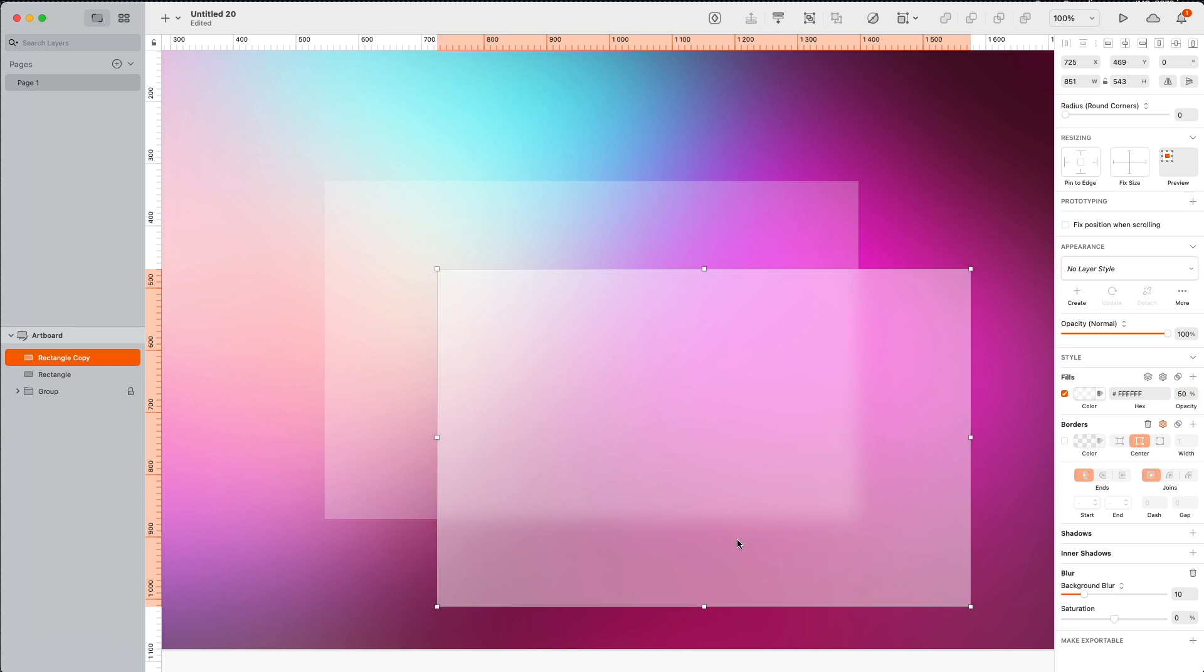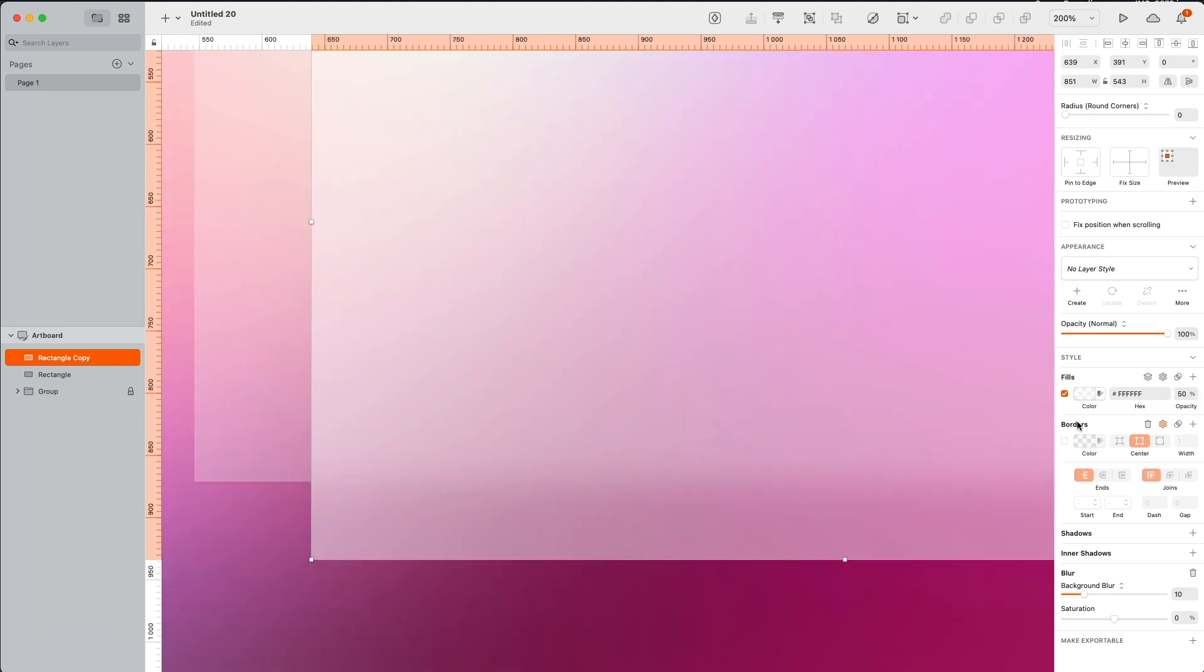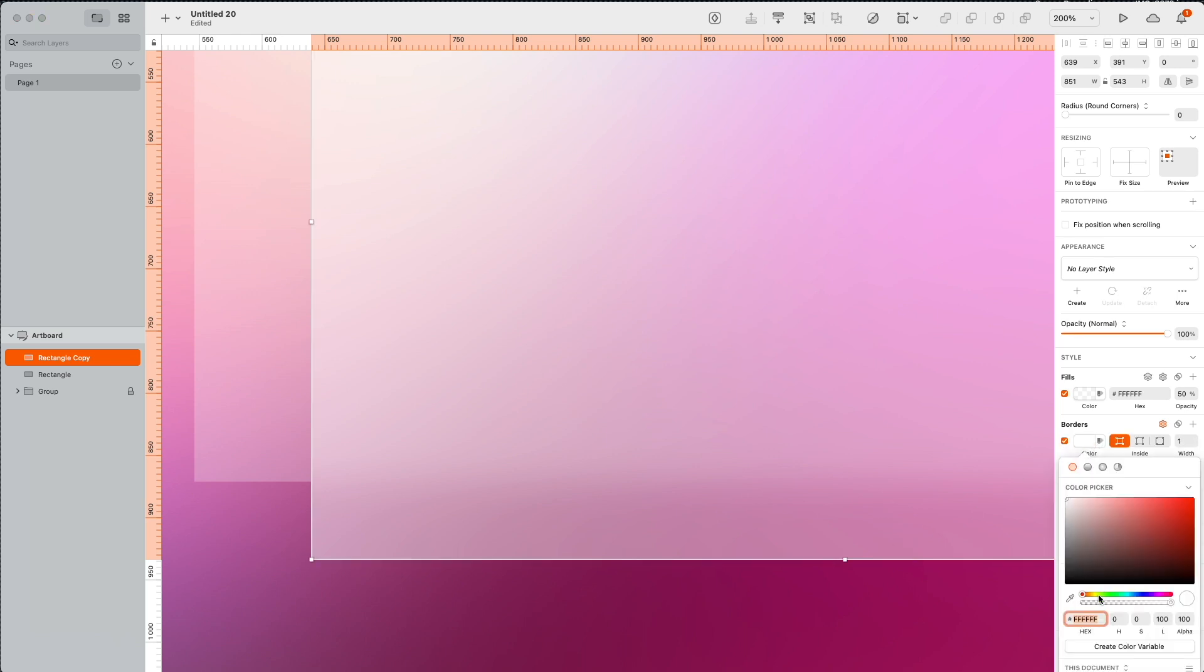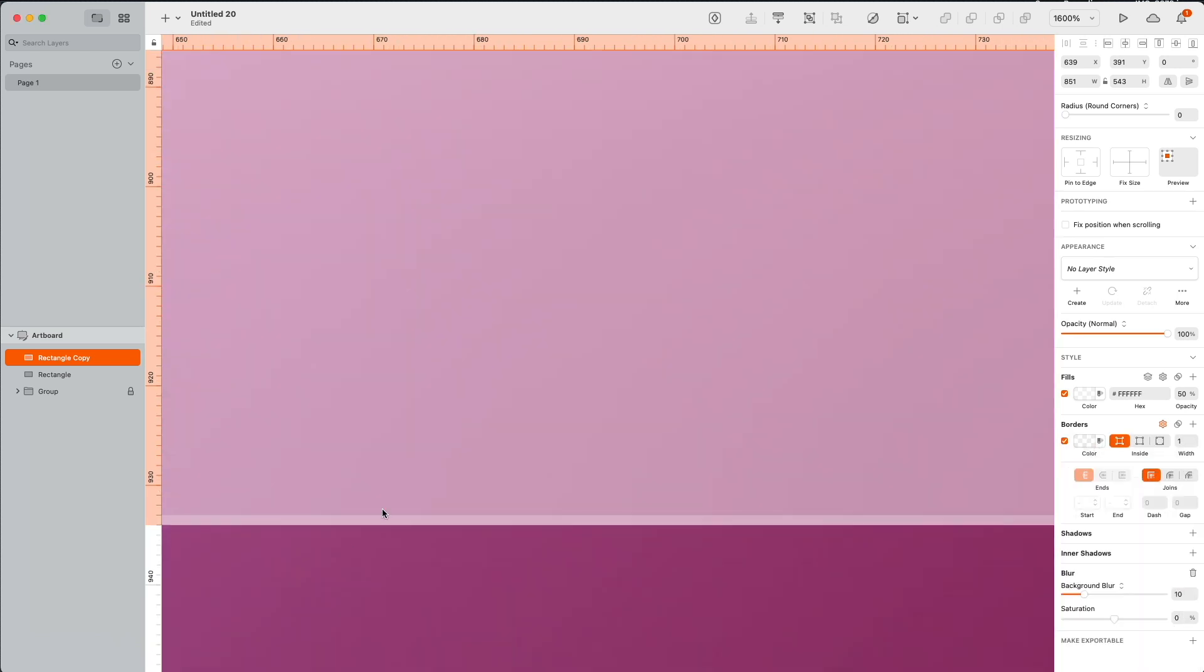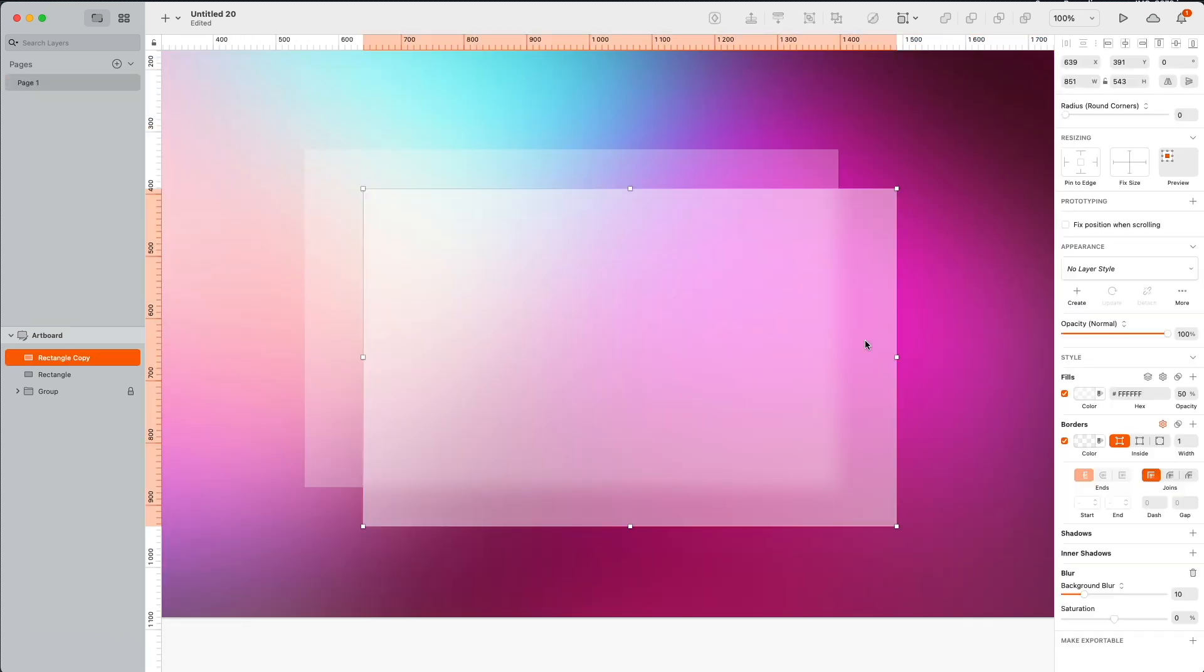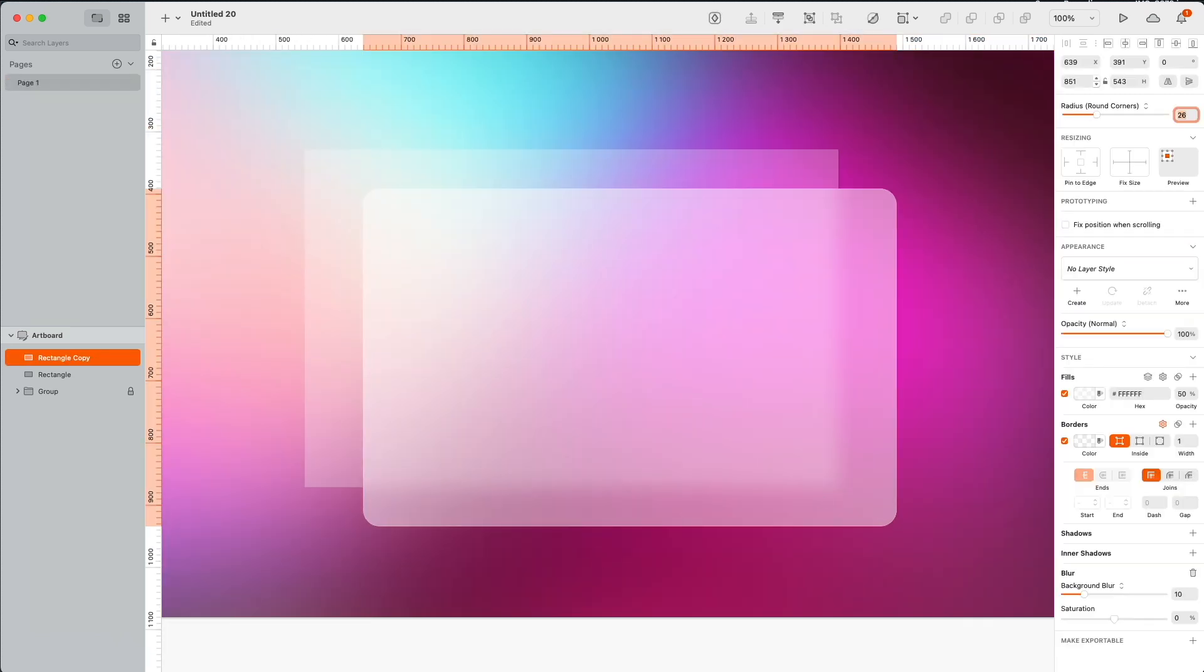So the next step is to simulate the glass edge and we do it by creating a one pixel border that's completely white with a slightly lower opacity. And to make our glass structures more friendly let's round the corners but of course this is completely optional.